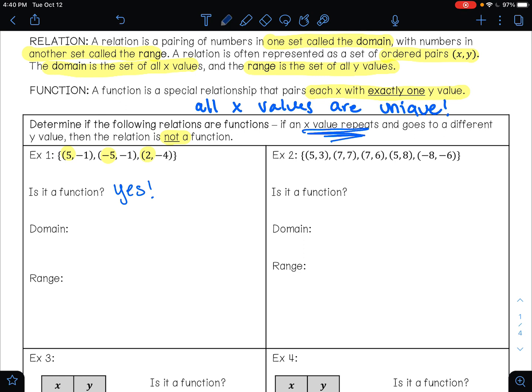Your domain is all of your x values, and you want to use the little squiggly lines — these are called braces. If you're having a hard time drawing a brace, you can just draw a squiggly line. But a parenthesis and a bracket mean different things, so you can't use either one of those because they represent something else.